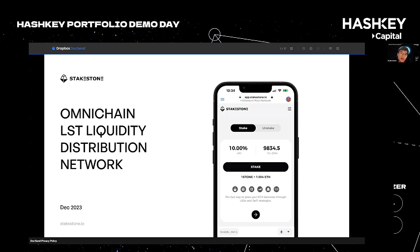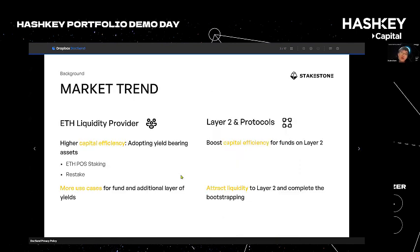I'm really glad to get a chance to be here and it's a great honor for me to introduce StakeStone — the omni-channel liquidity distribution network, as well as the market. StakeStone is a protocol born from the trend in the Ethereum Shanghai upgrade and shaped by the actual needs of the market.